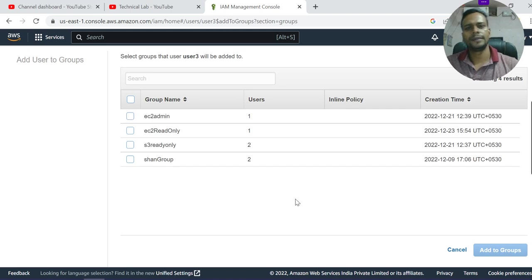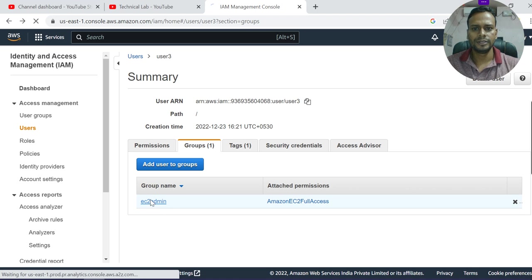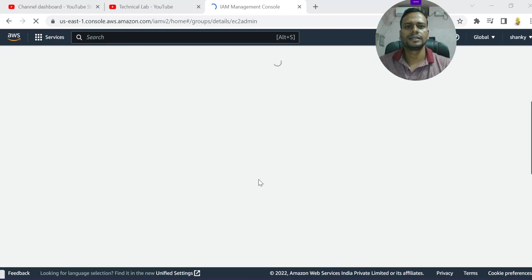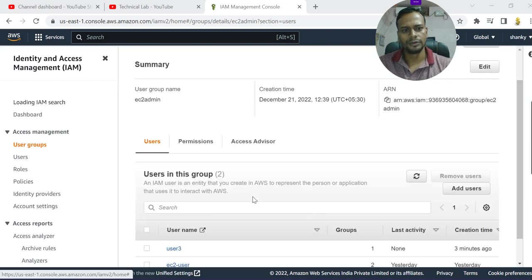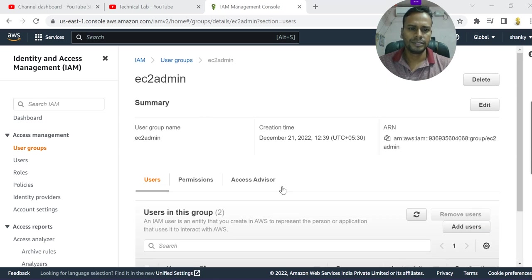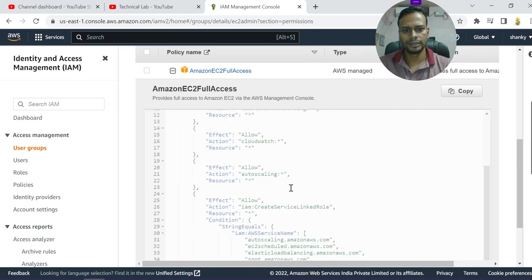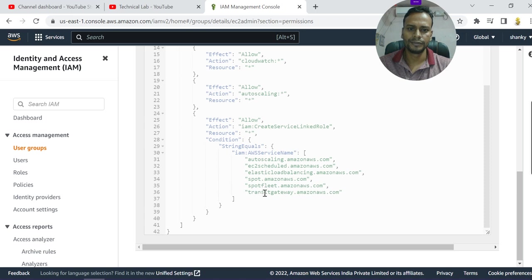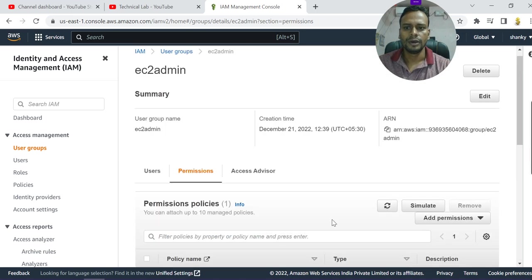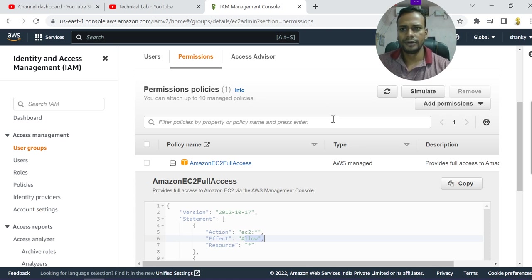One user can be added to multiple groups and you can assign multiple policies and permissions to a user. I'm assigning User3 to the EC2 admin group. The EC2 admin group has complete access to EC2 instances — stop, start, scaling, CloudWatch, and everything. Now we need to verify that the users have exactly the necessary permissions and not any extra permissions, so we're going to log in with each user.